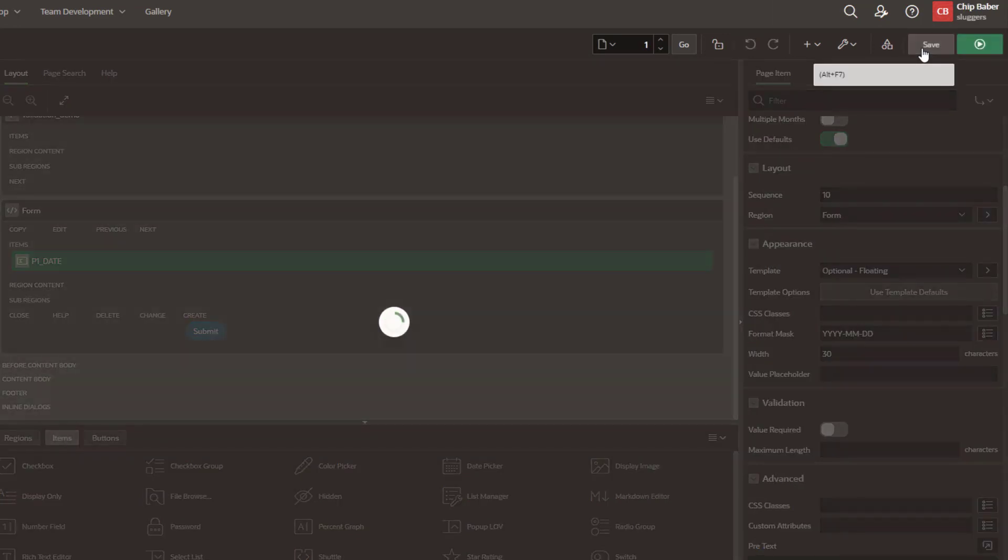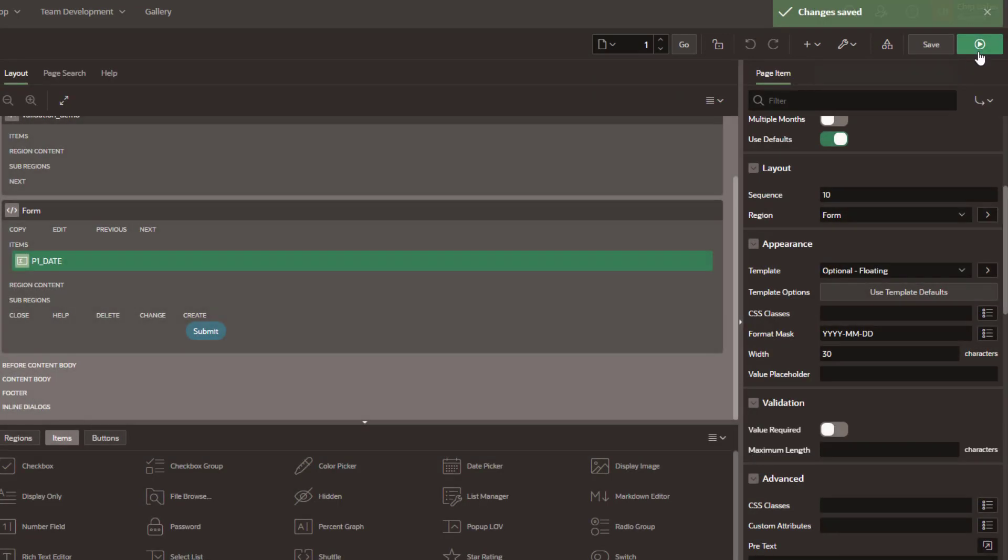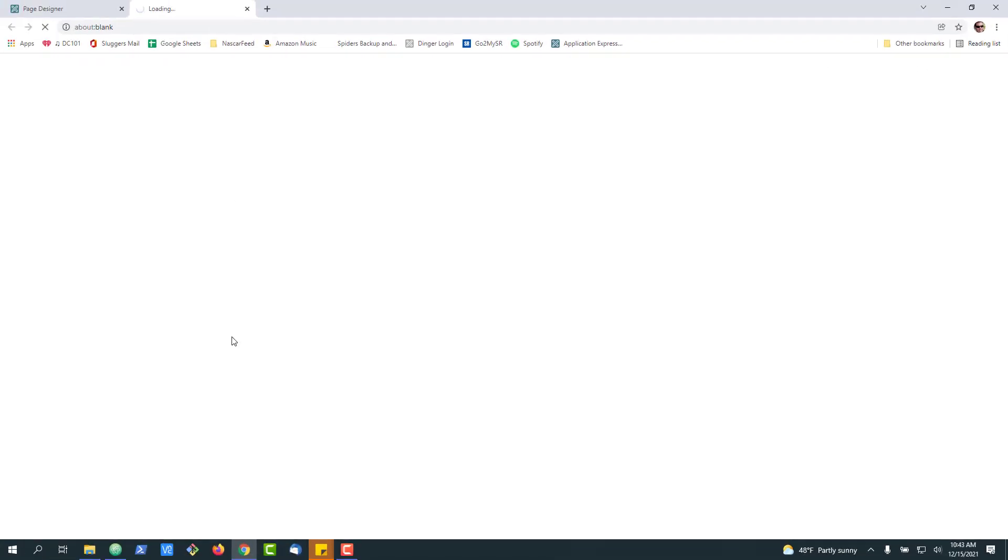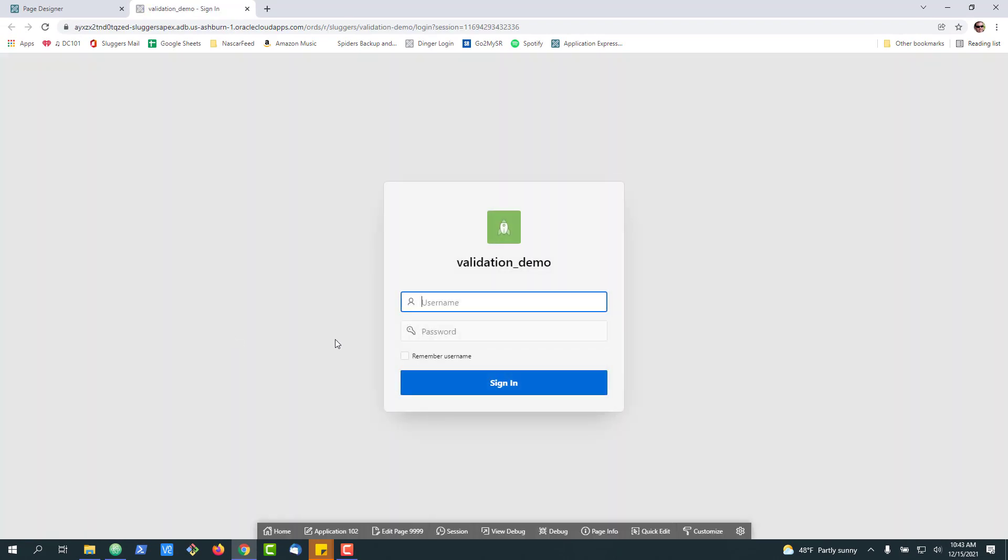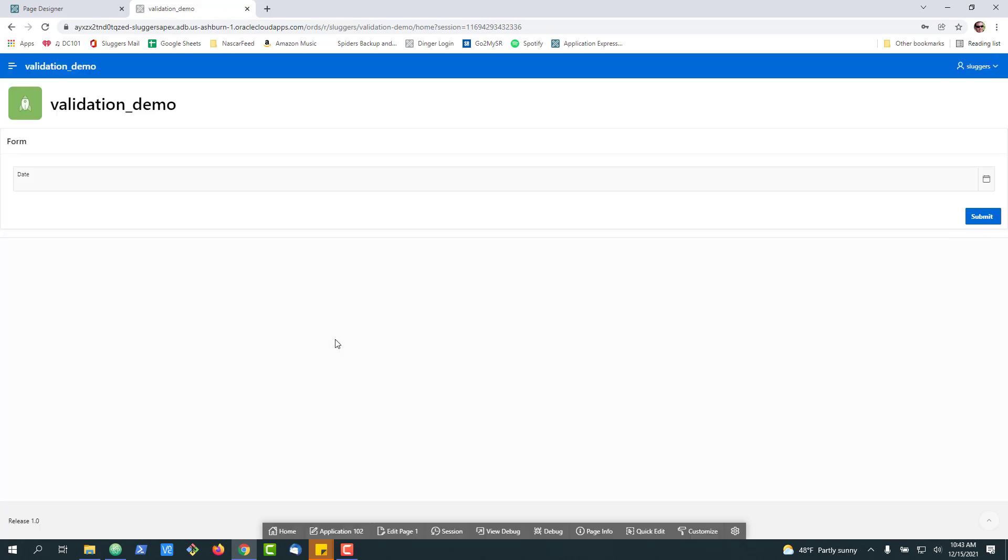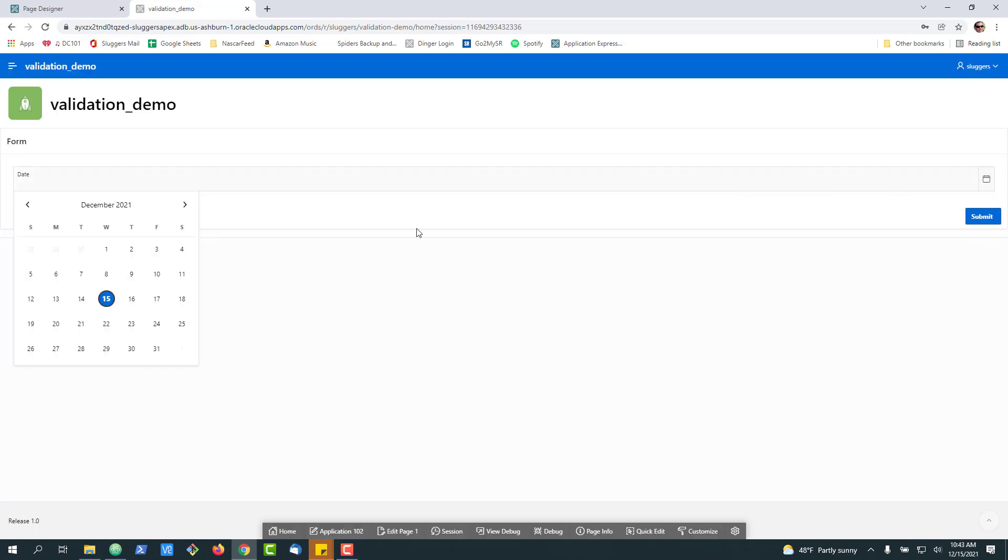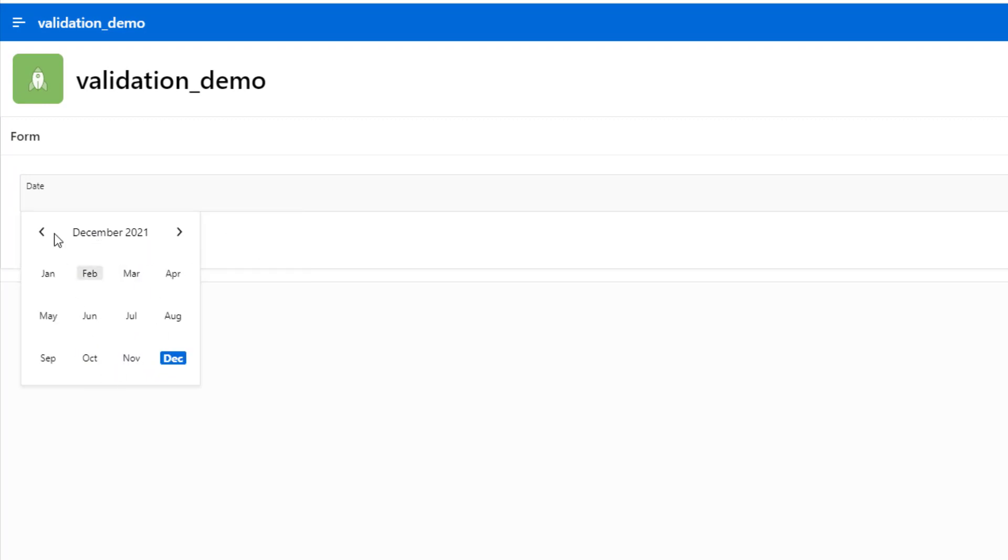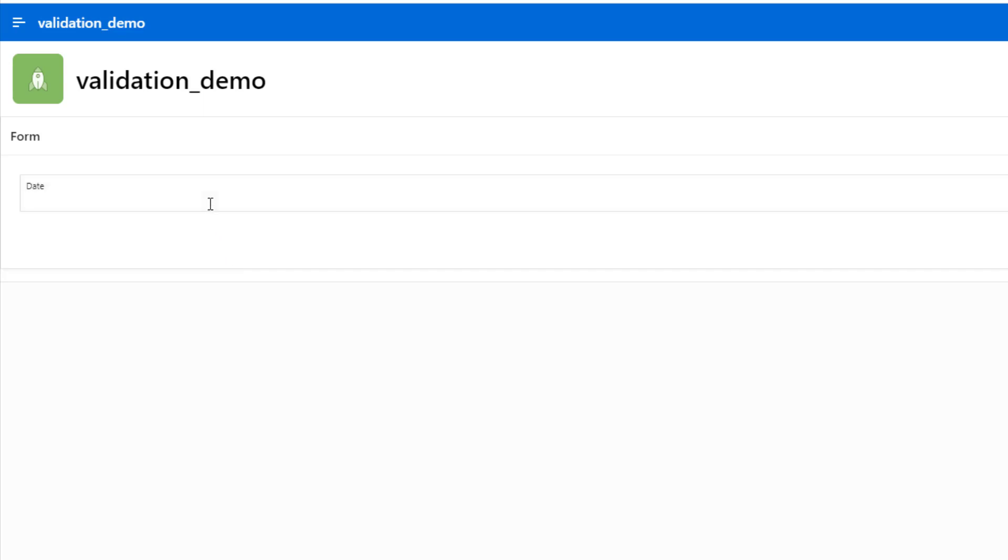I'm going to hit save here and run the page so you can see what it looks like. Now, in this particular case, we can actually see all the years. We can see the months, we can go back and we could even pick a day if we wanted to as well.